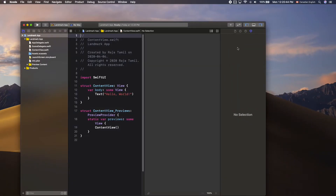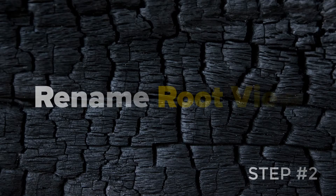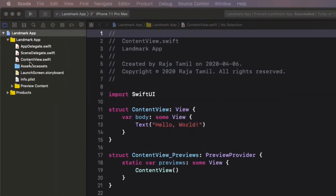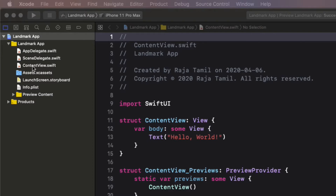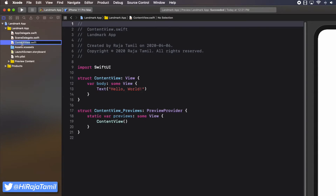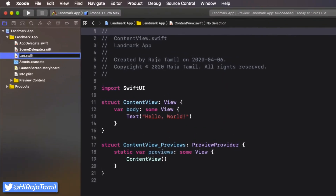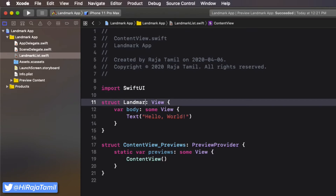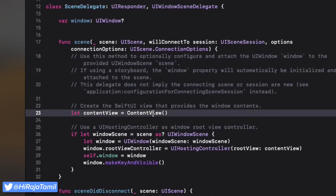Once the project is created, the second step is to rename the root view. By default, Xcode creates and sets the ContentView.swift file as a root view inside the SceneDelegate.swift file. To make it more meaningful, rename the ContentView.swift file to LandmarkList.swift, also rename the structure name inside the file, then change the root view in SceneDelegate.swift as well.